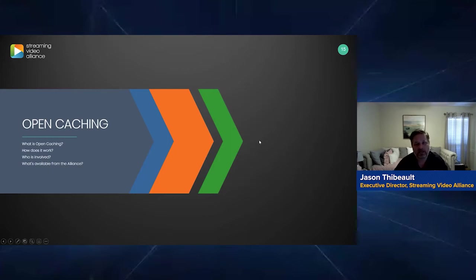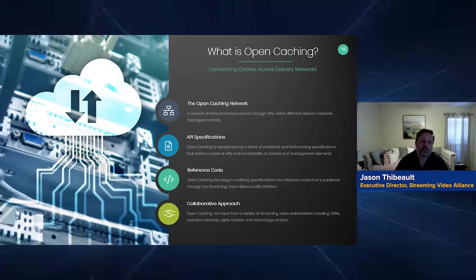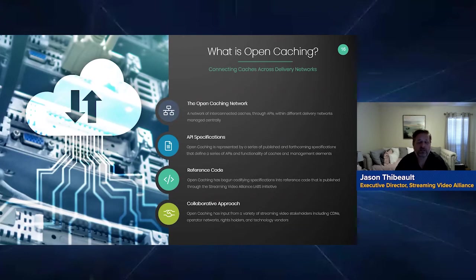First and foremost, what is open caching? In general, it's really a network of interconnected caches. These caches can communicate to each other via APIs — that is ultimately what the open caching network is. There's also a management component that would allow somebody to manage multiple open caching compliant caches.